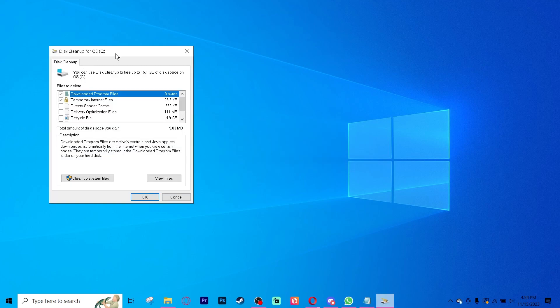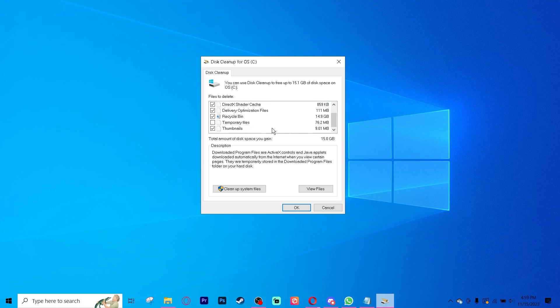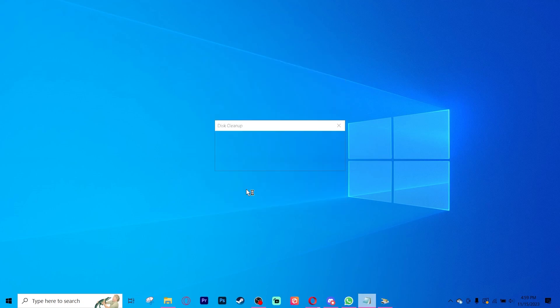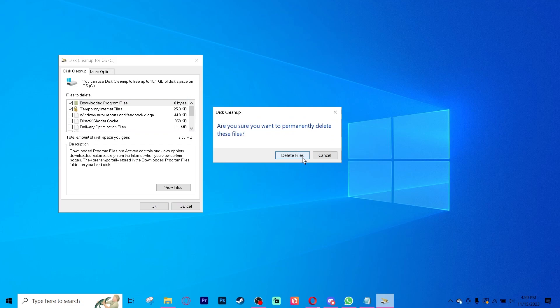This will open up a disk cleanup for OS C. Tick every single box under files to delete. Hit cleanup system files and then press OK and hit delete files.